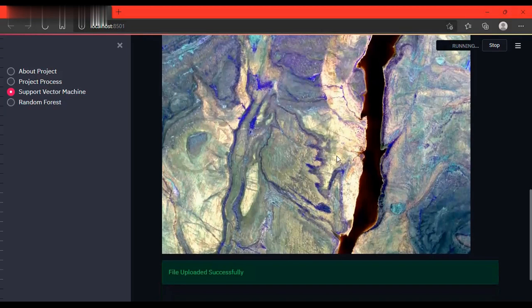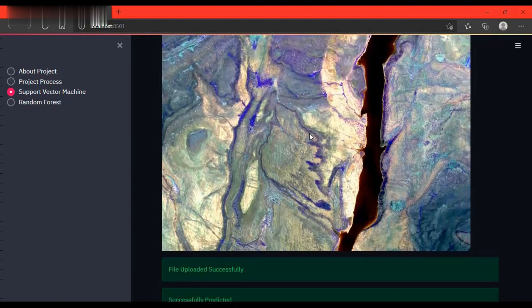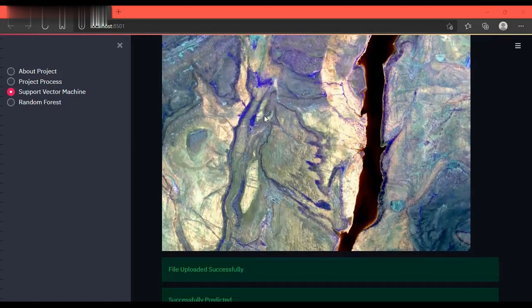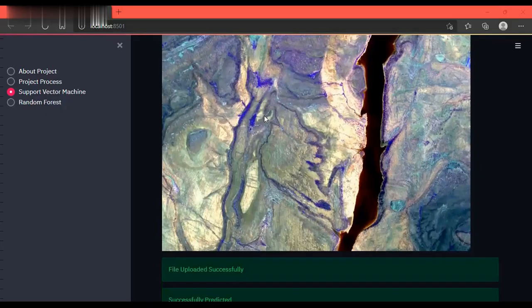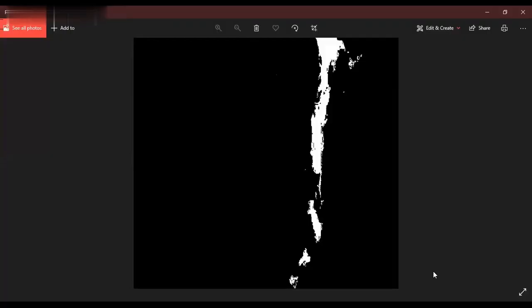In a similar manner, we can upload the files for random forest also and predict in similar fashion. This is the output image which is given by support vector machine after prediction.